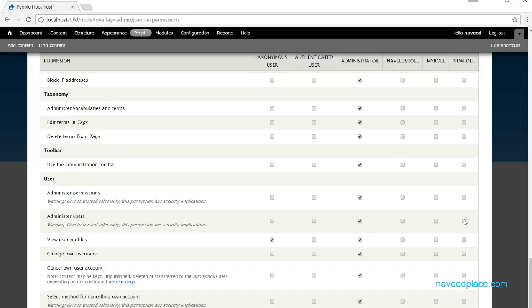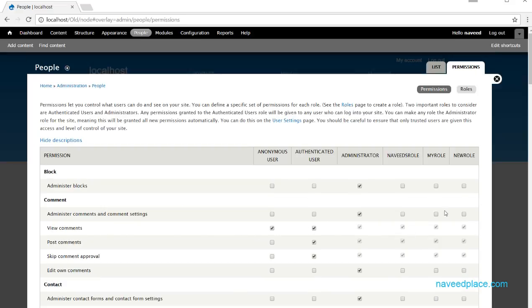For example, if I want to allow a role to view user profiles, I can come here and check that checkbox. This means that role will be allowed to perform that action.